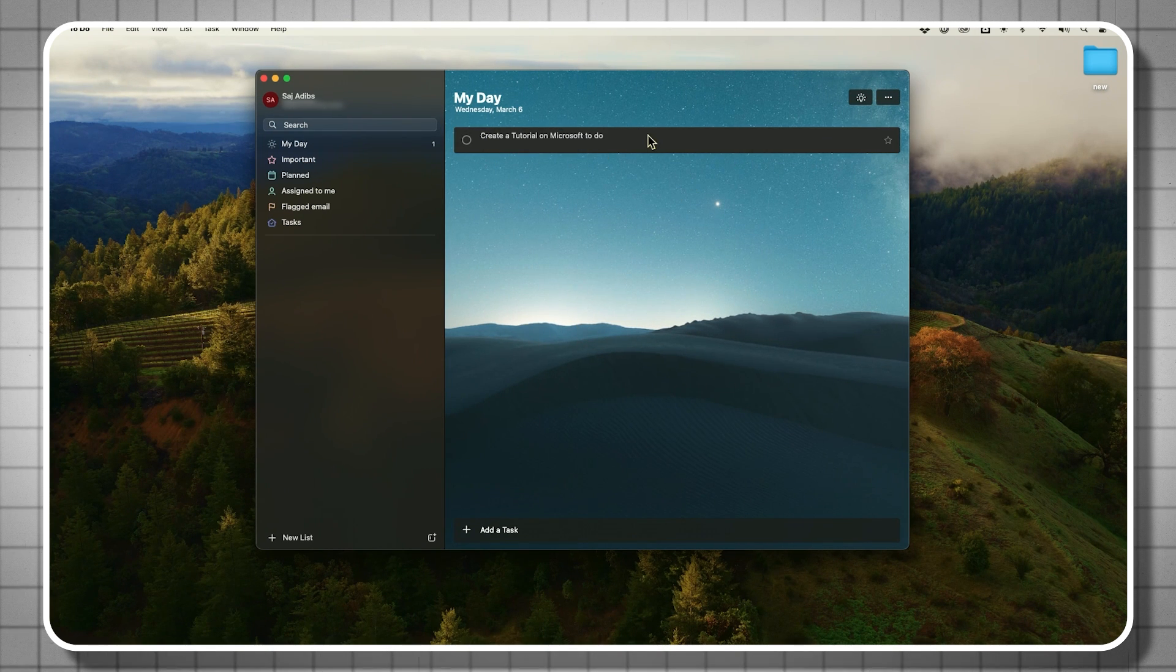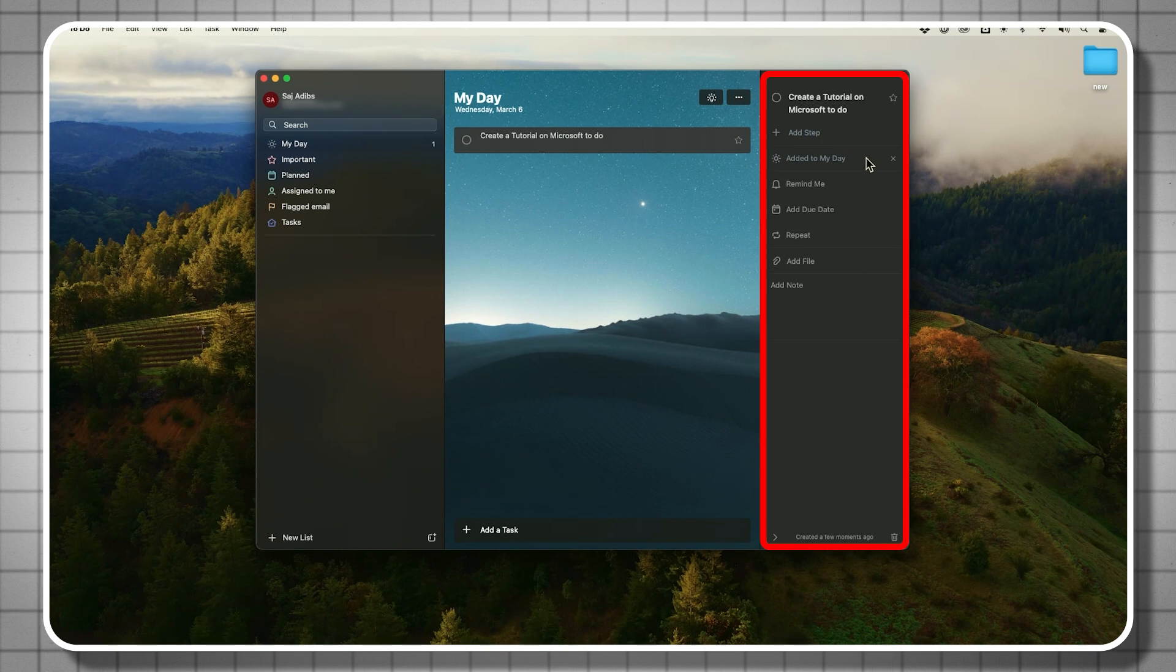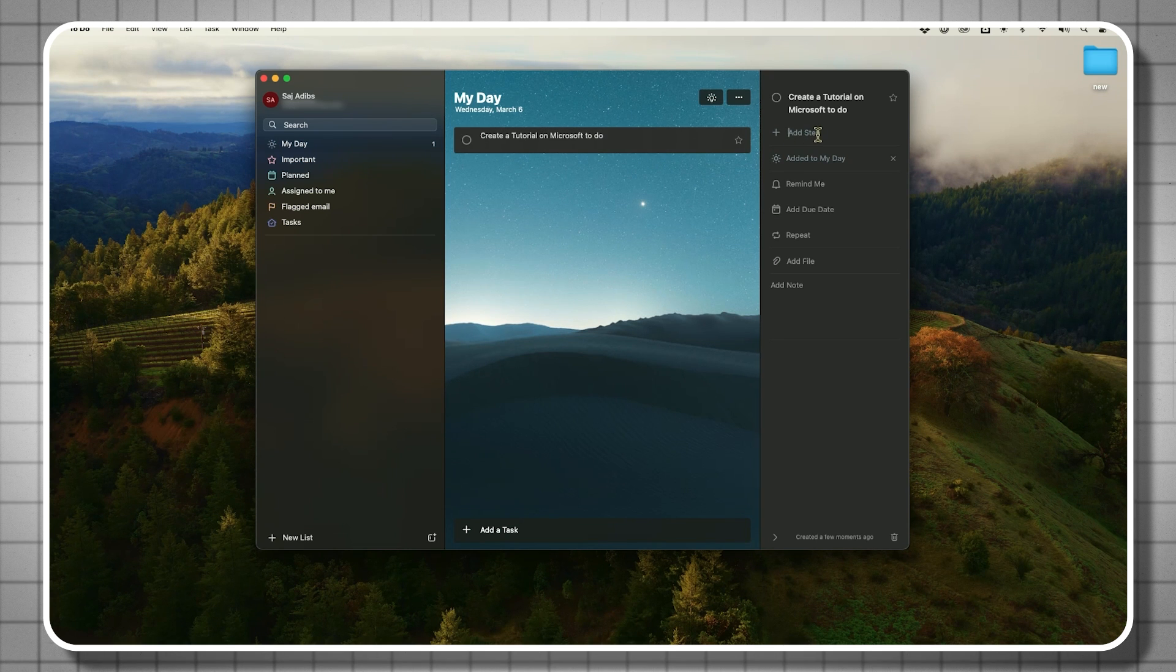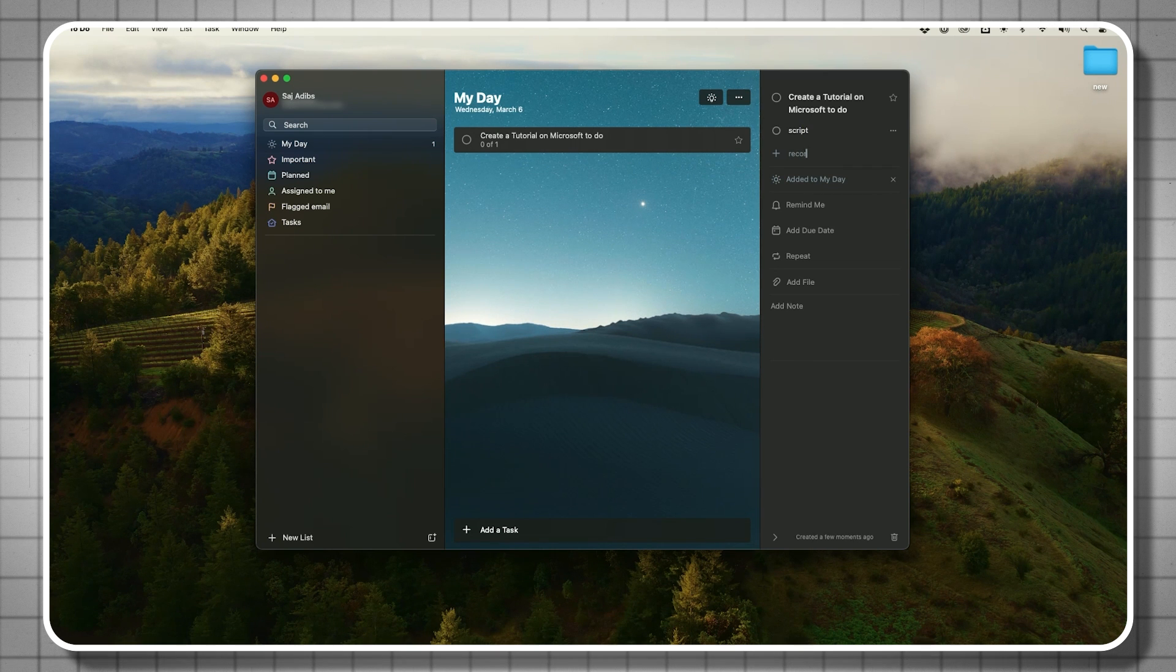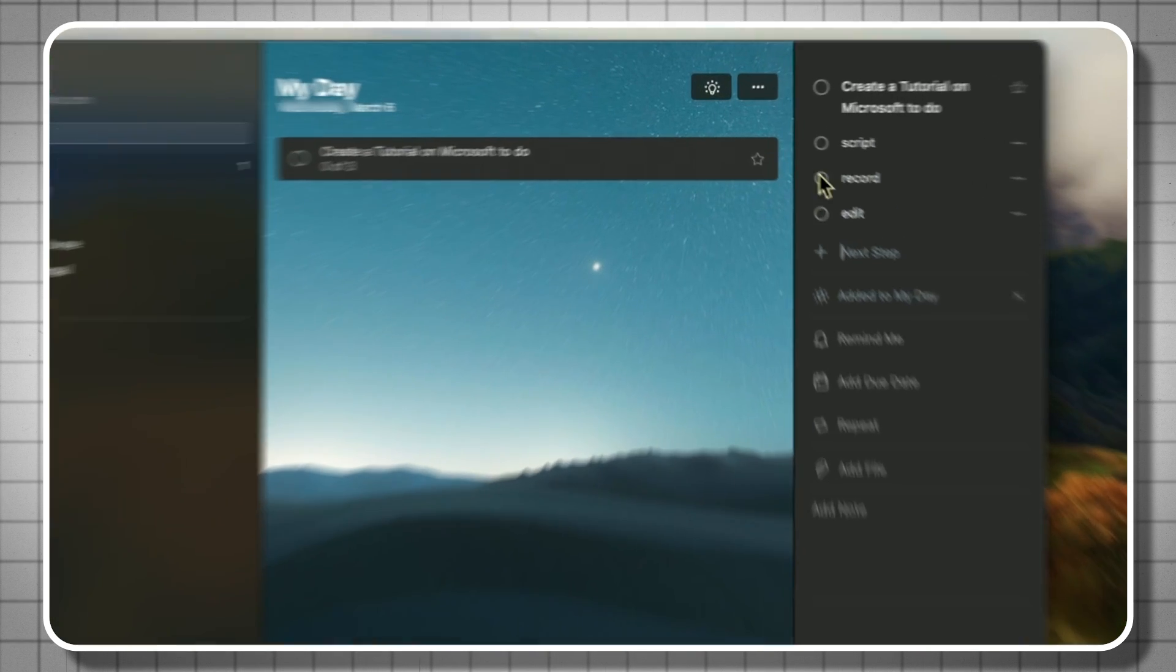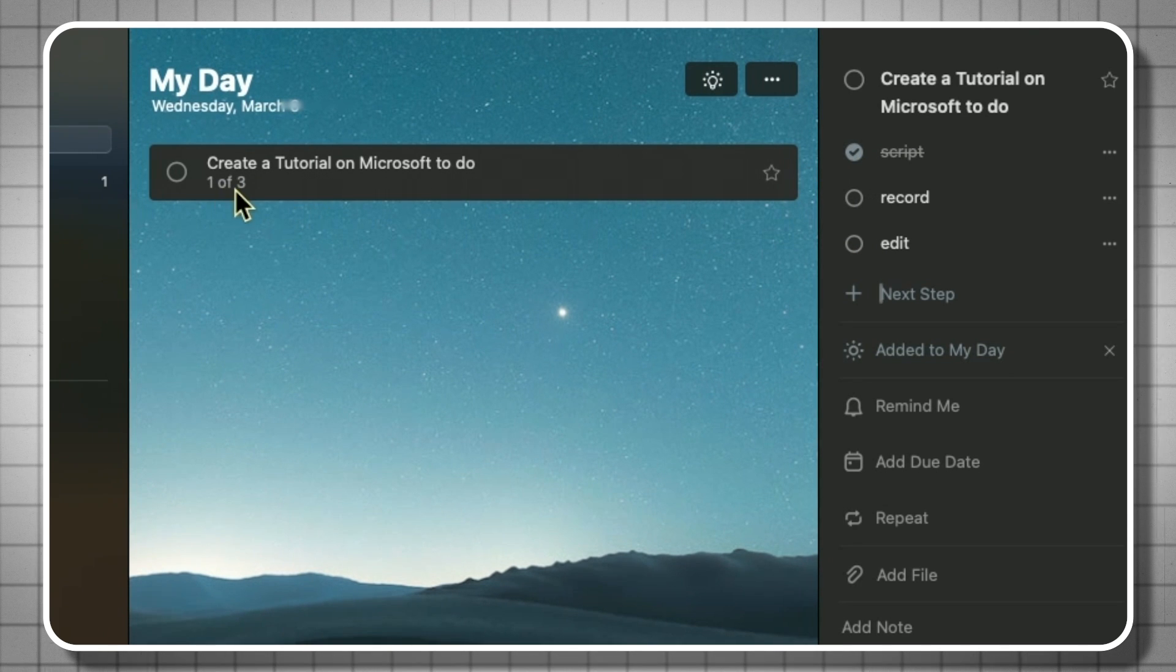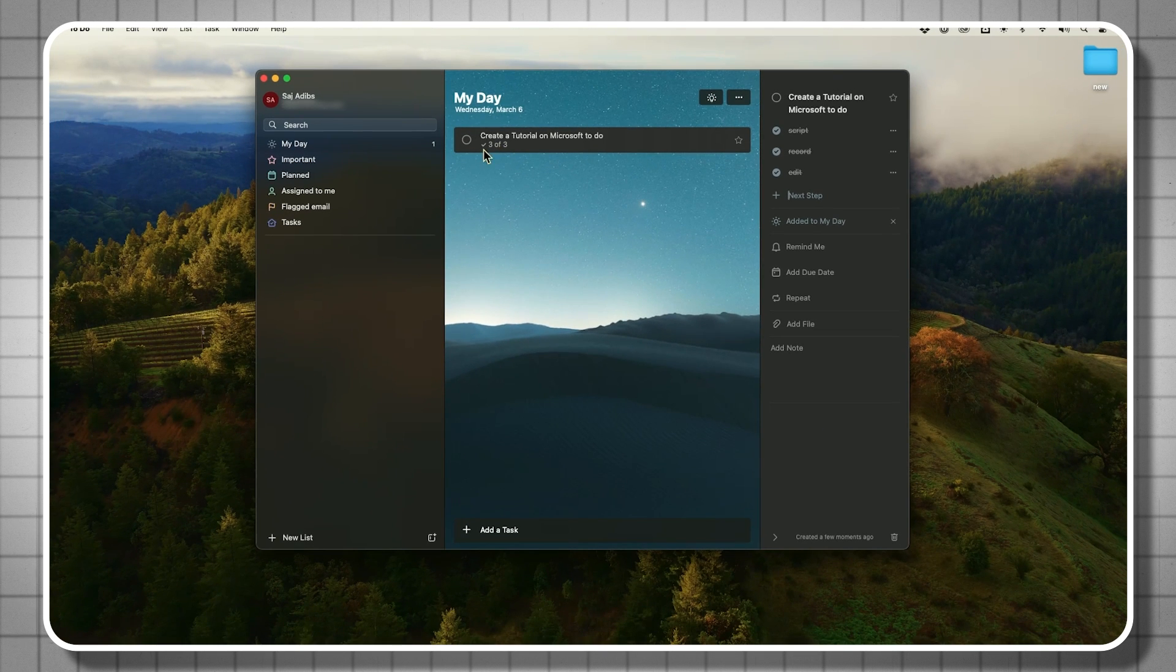Once you add a To Do if you select it, you're going to get this option over here too. This is multiple useful things that you can add including steps. So some things require steps within the task. This one requires me to script the video, then to record the video, and then to edit the video. All I have to do now is check off each step. And if you look over here, it says one out of three, two out of three, and then when it's all done, three out of three.